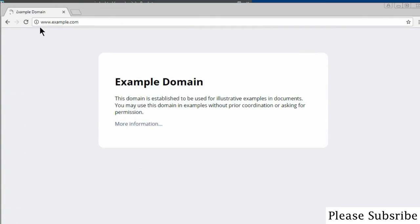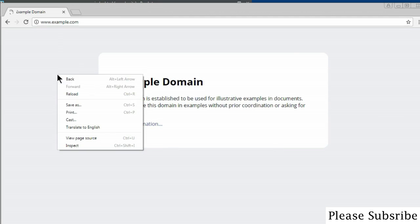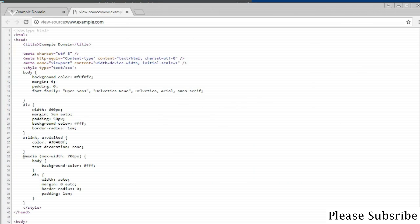This is a simple website called example.com. If I wanted to view the page source to see how this page was constructed, I just right-click and go to 'View Page Source'. You can see the HTML used to build the page, some CSS, and some media files — it shows you how the page was constructed.